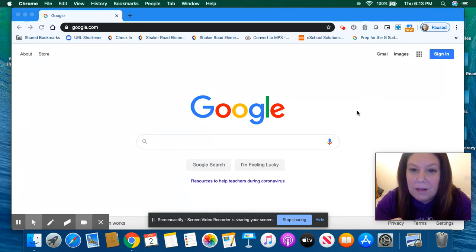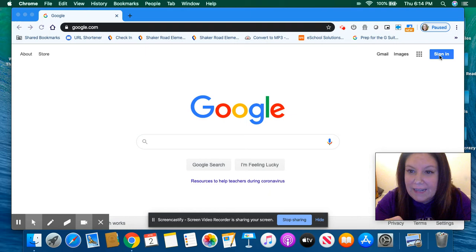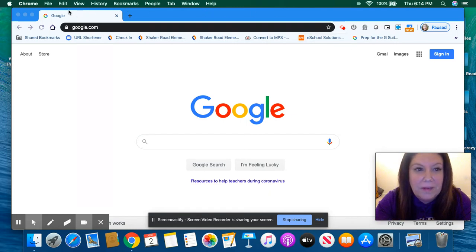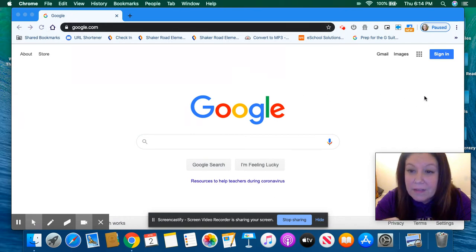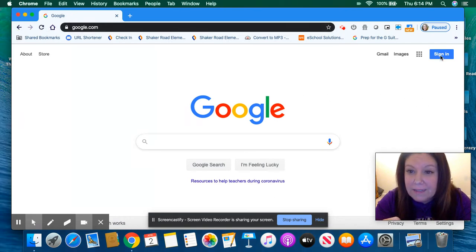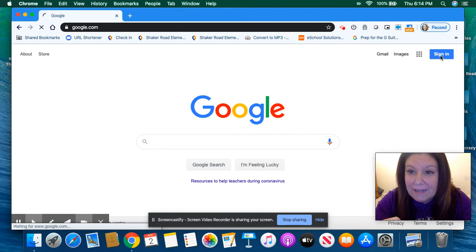So all that Mrs. Berner does is she clicks on sign in. I opened my Chrome browser and I went to google.com. So if you do that, you can click where it says sign in.